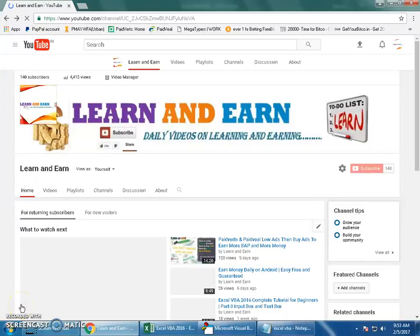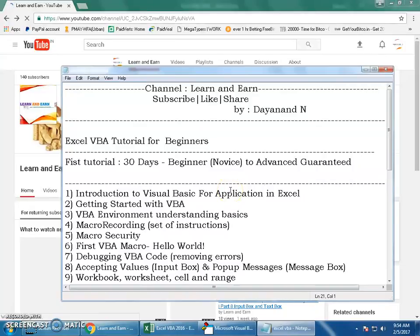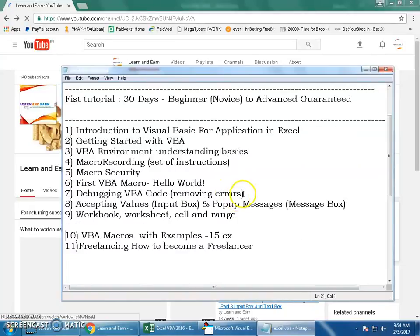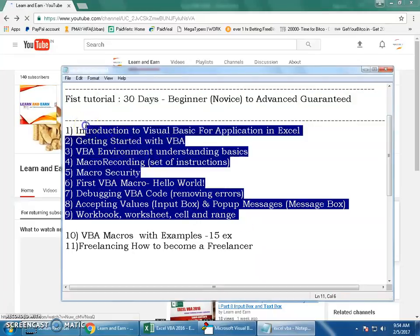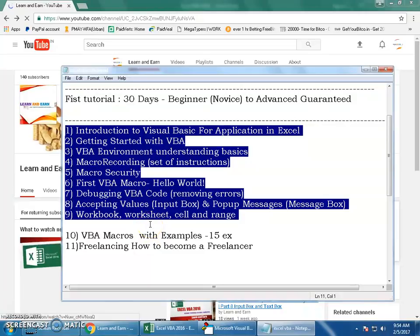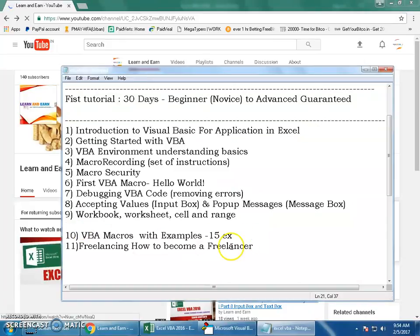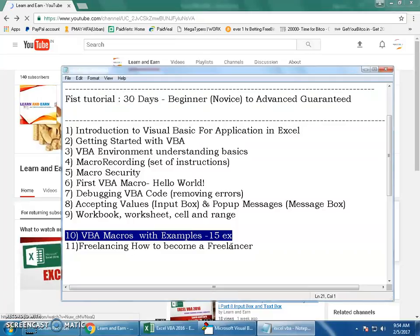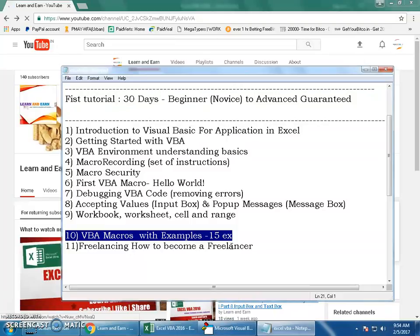Hello friends, welcome back to the channel Learn and Earn, myself Dayanand. So far in Excel VBA 2016 Beginners to Advanced Edition, we have successfully completed the list of topics planned in advance — nine videos already made and watched. Those videos gave you enough basic understanding of the building blocks you must know before programming. From the 10th video onwards, I'll be showing 15 real-time examples to get your work started.